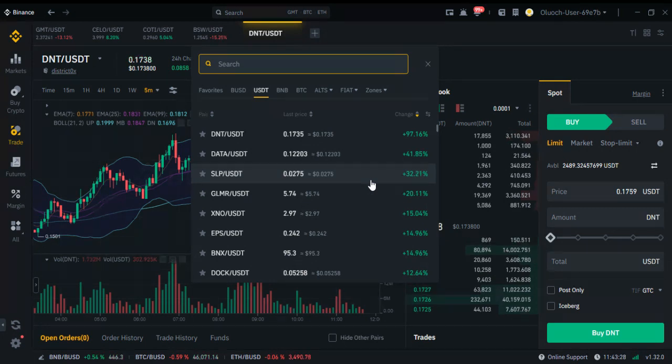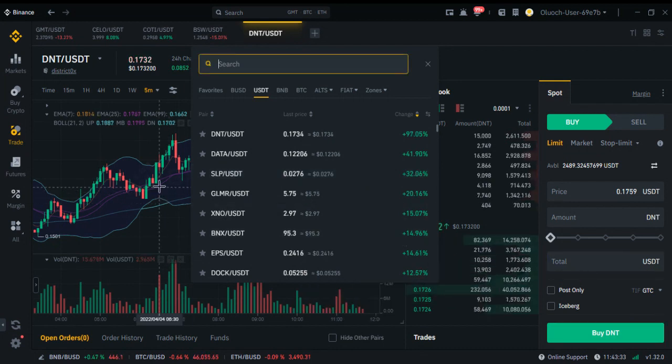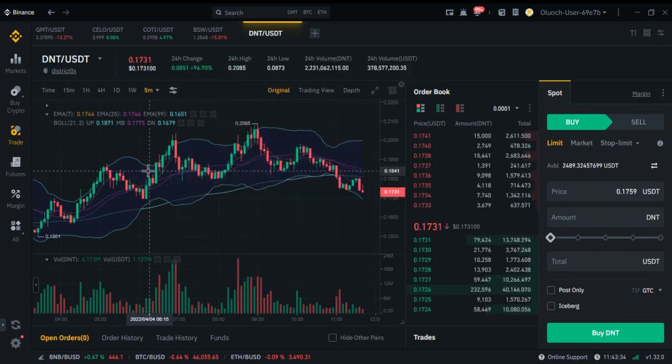Ladies and gentlemen, welcome. My name is Peter Olwoch and I want to show you how Binance works from A to Z.